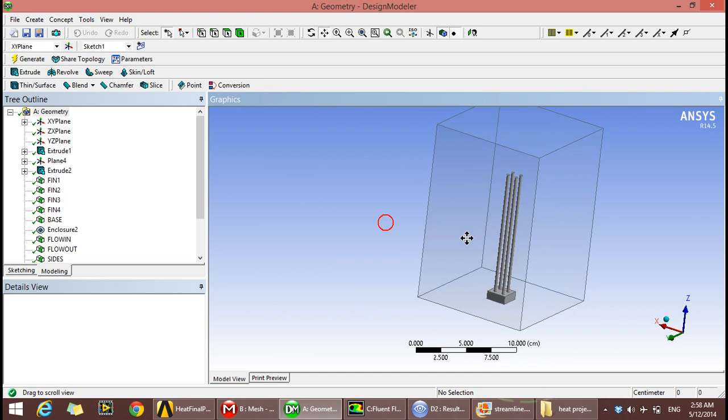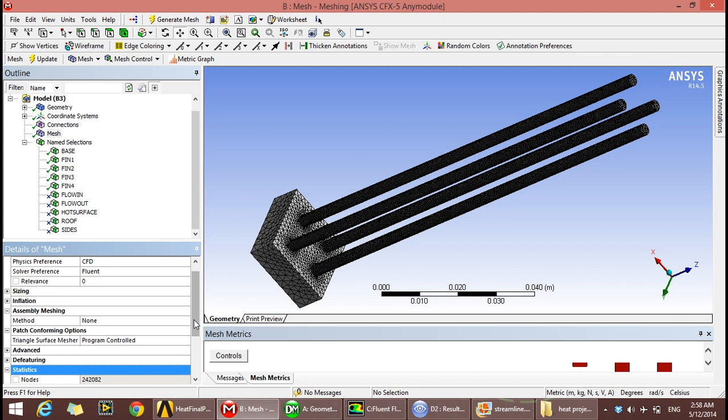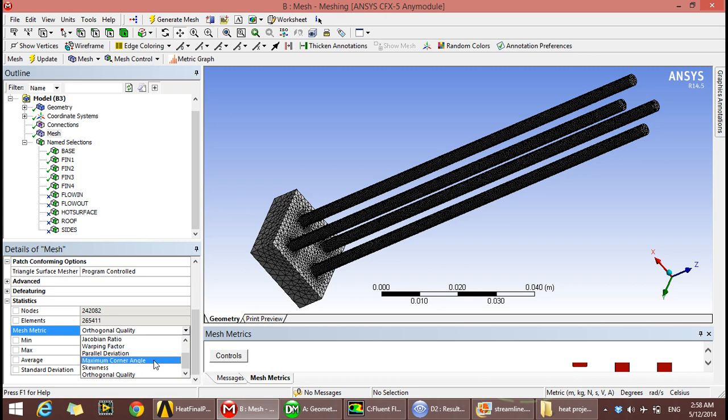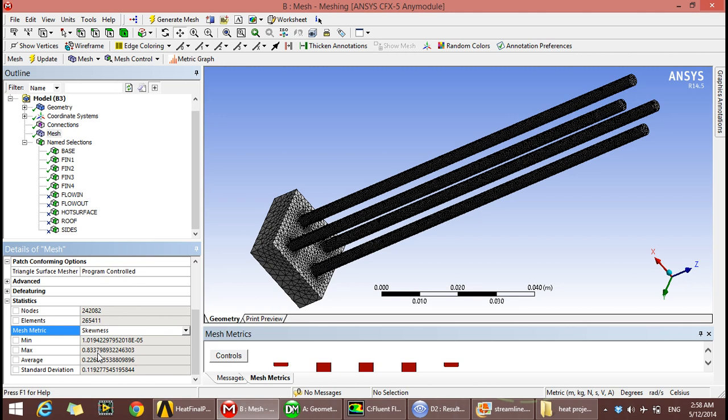This is the enclosure to set the boundaries and the flow in and flow out. The mesh has minimum orthogonal quality of 0.189, which is greater than 0.1, which is good, and maximum skewness of 0.83, which is less than 0.9, which is also good.